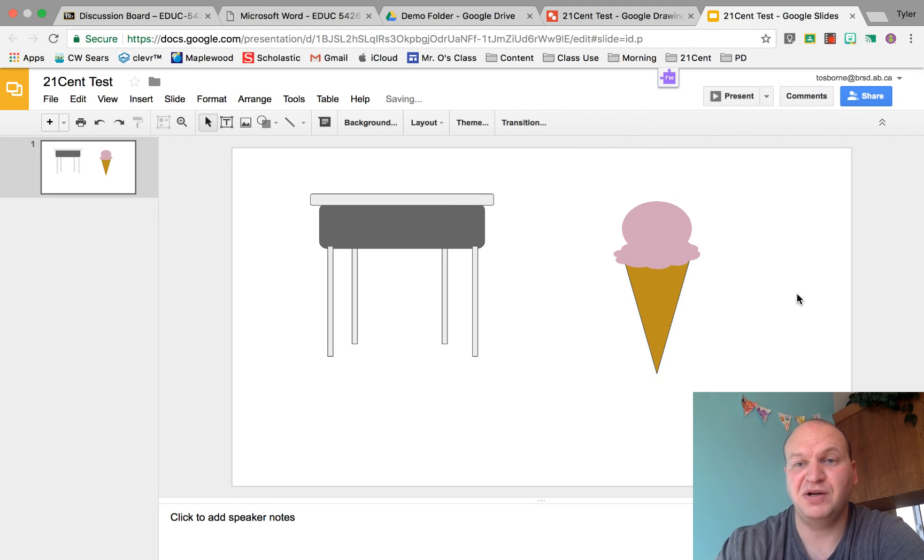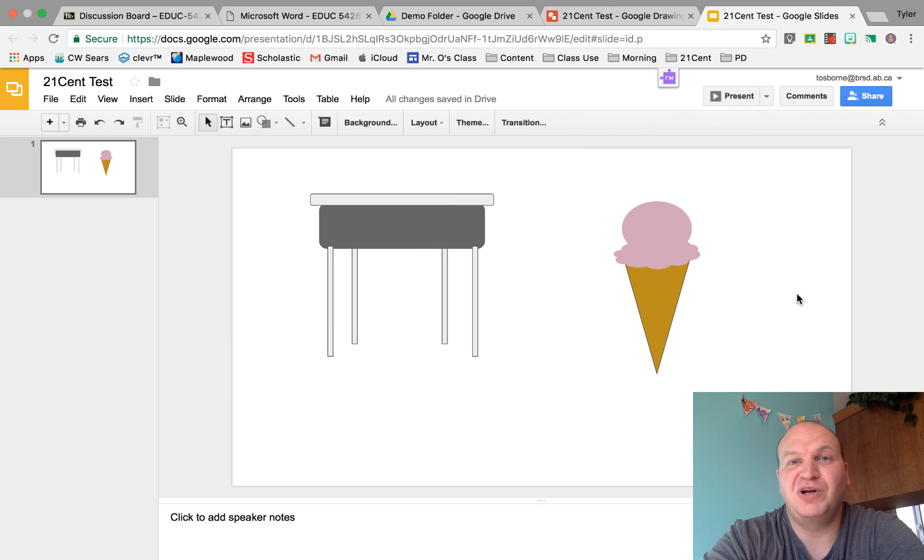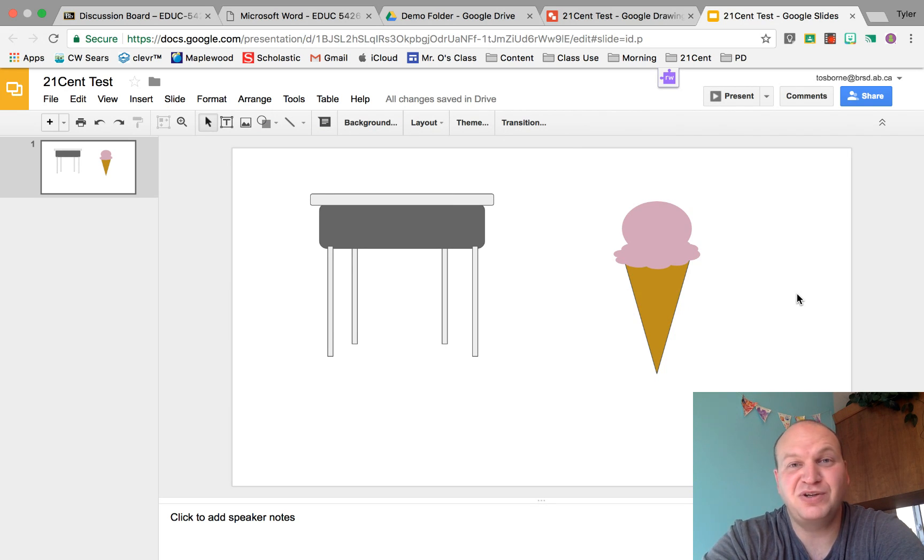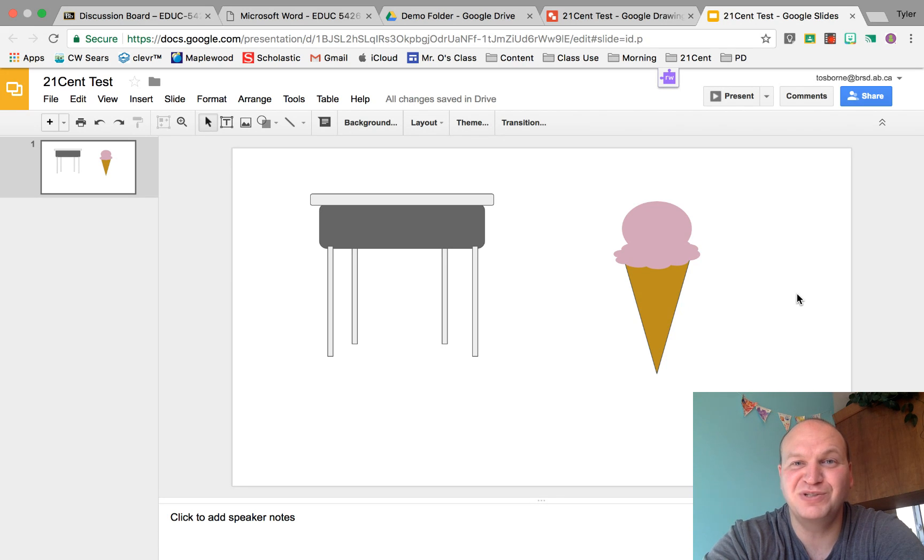And there I have my custom shape ice cream cone in Google Slides. That's all you need to know about how to make custom shapes in Google Slides. Thanks for watching.